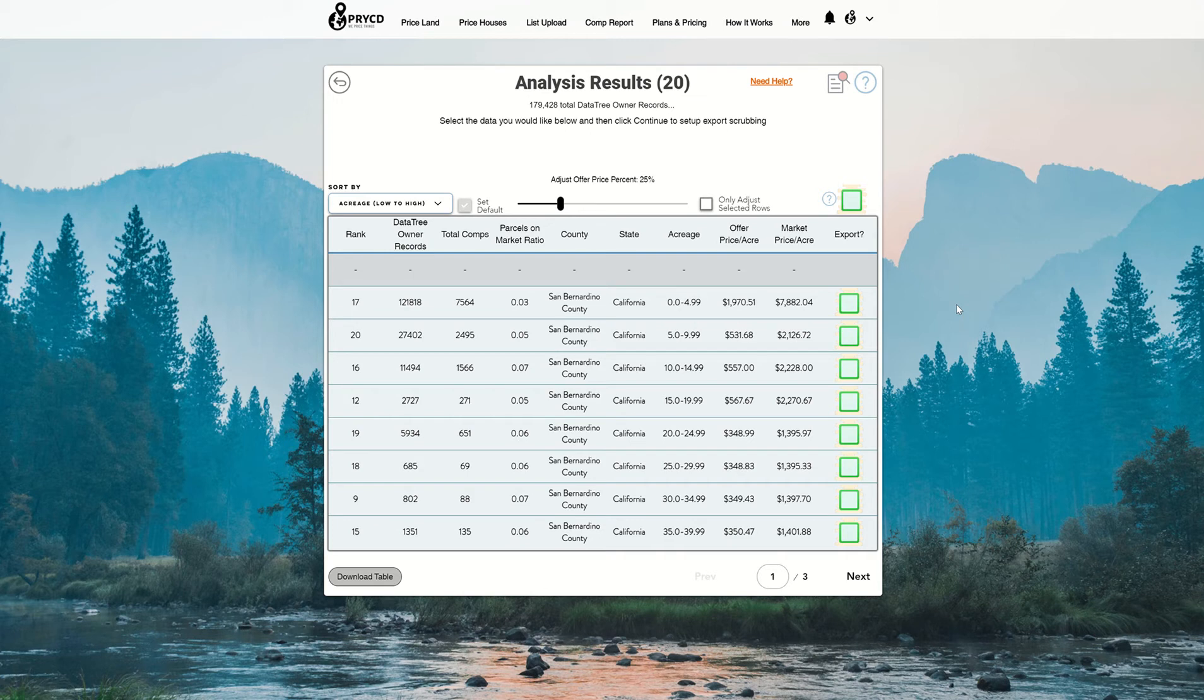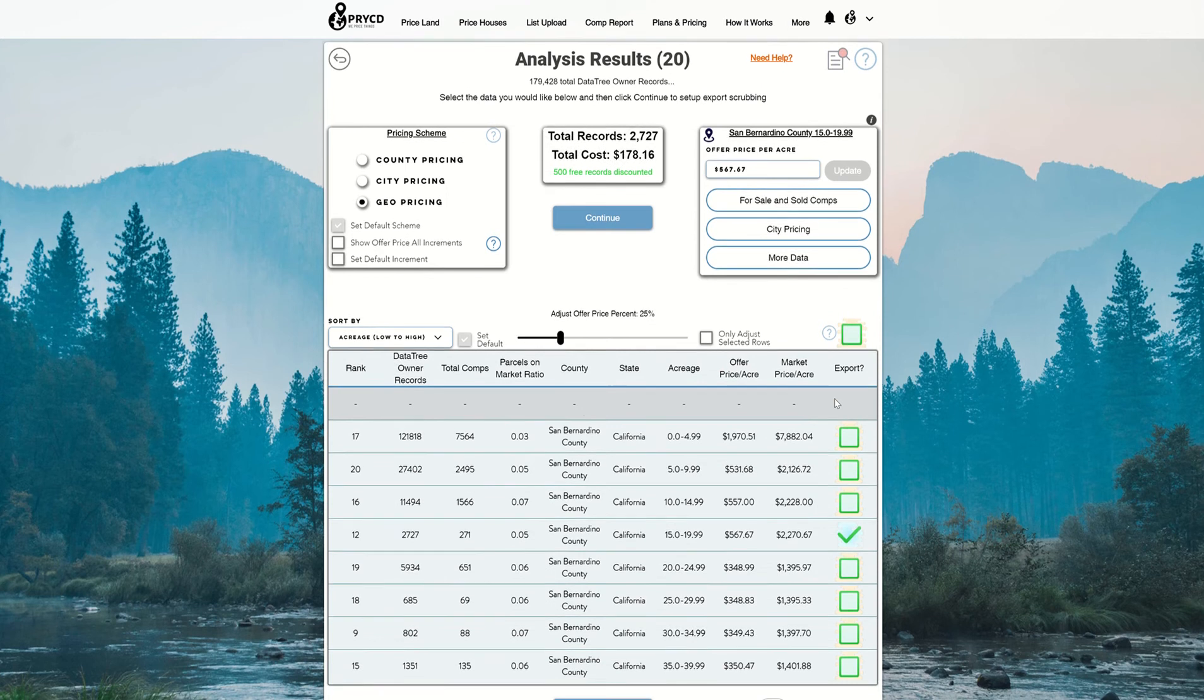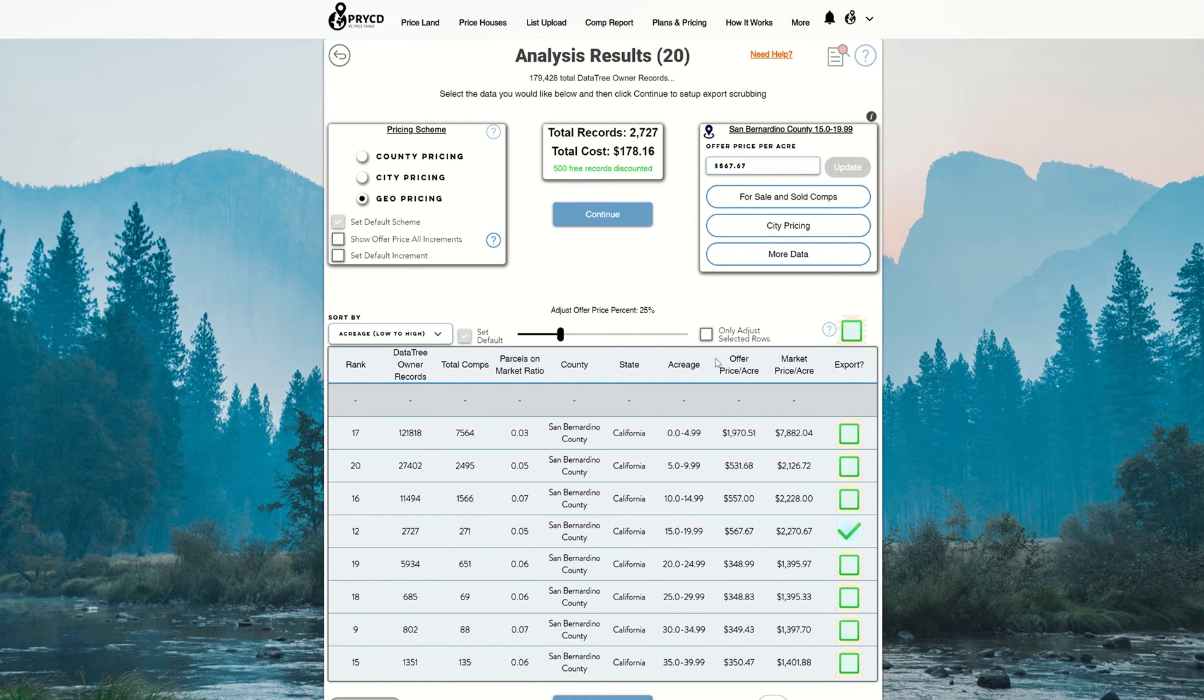So on our analysis results page, what you want to do is go to our data table and select one of the rows in there. And once you have that, go to the pricing scheme box in the top left corner, and you're going to want to select the option that says show offer price all increments.